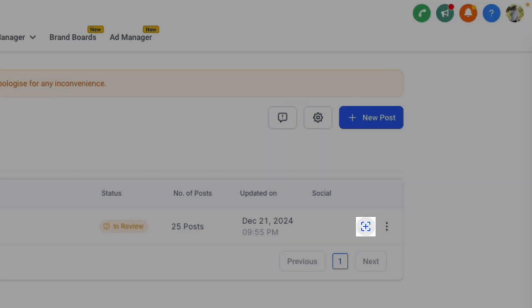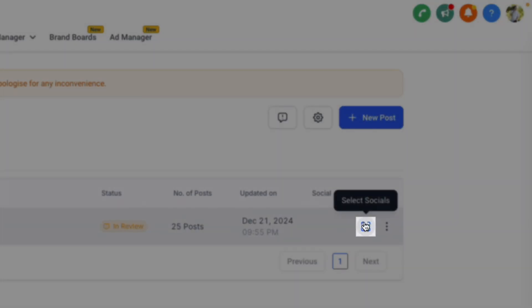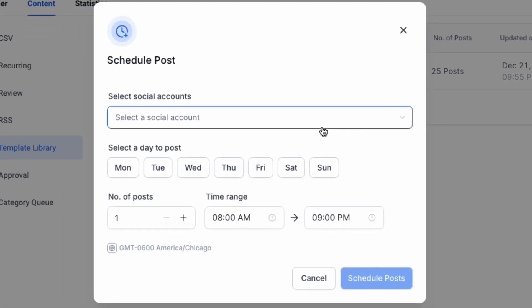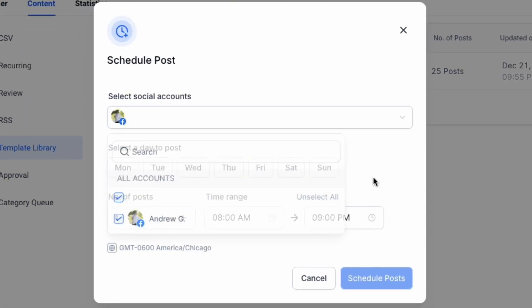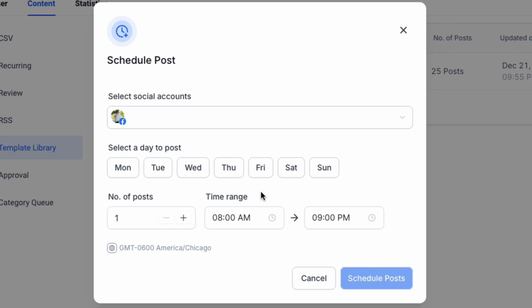From here, we can schedule those posts by clicking Select Socials, selecting our social account, and then selecting the time that we would like to post.